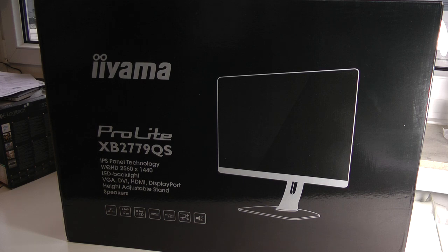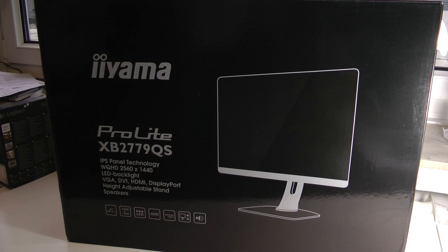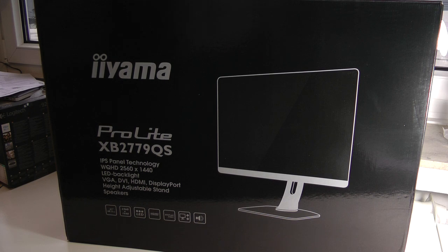So here we see my new 27-inch monitor that will basically replace the iMac as a display and then will be hooked up to my new Mac Pro that's hopefully released very soon. This is, I have no idea how to pronounce it, I think the Iiyama ProLite XB2779QS monitor.